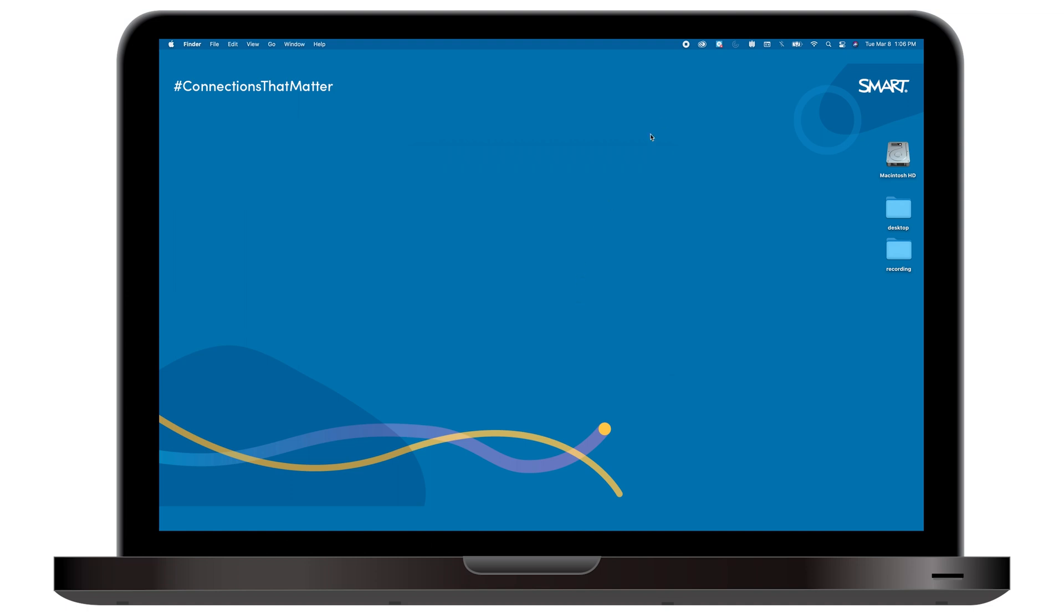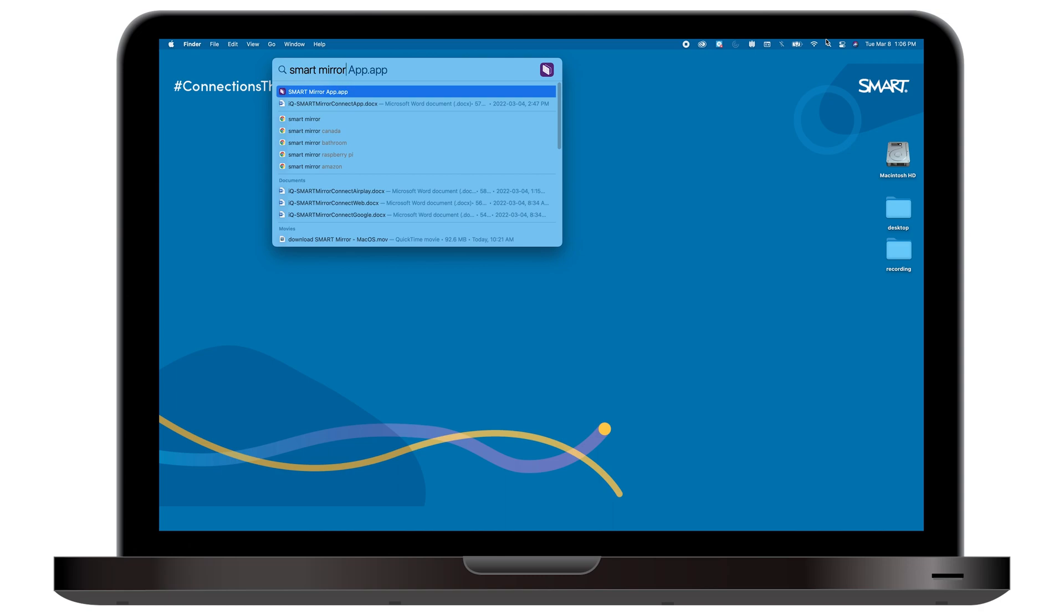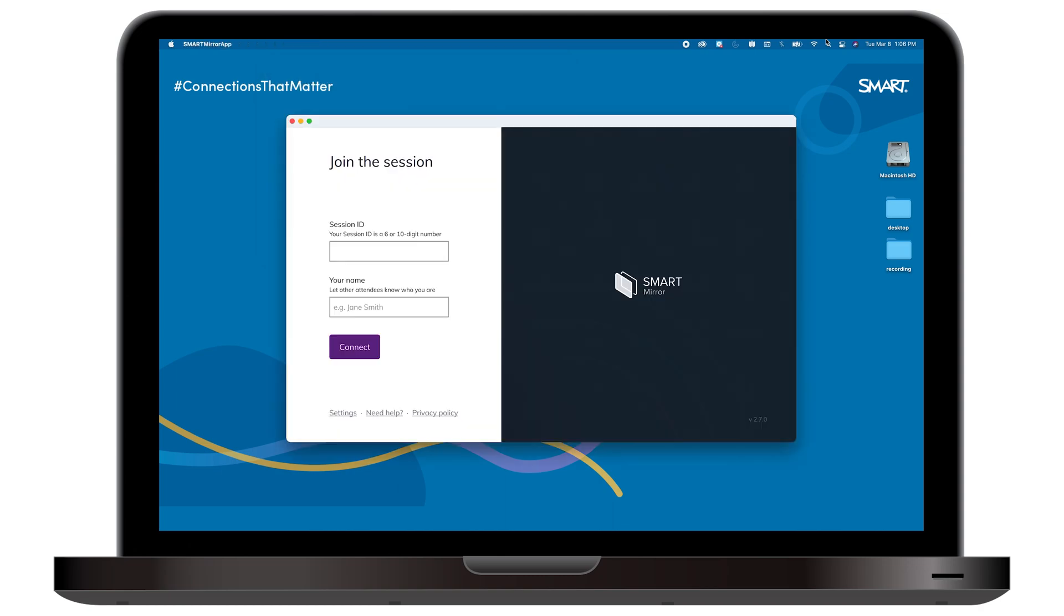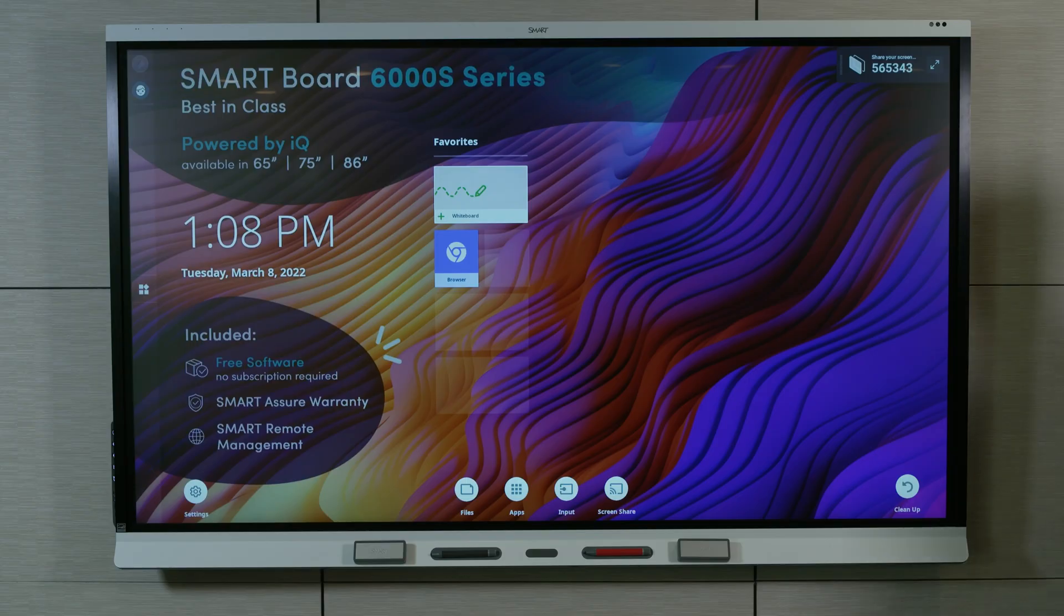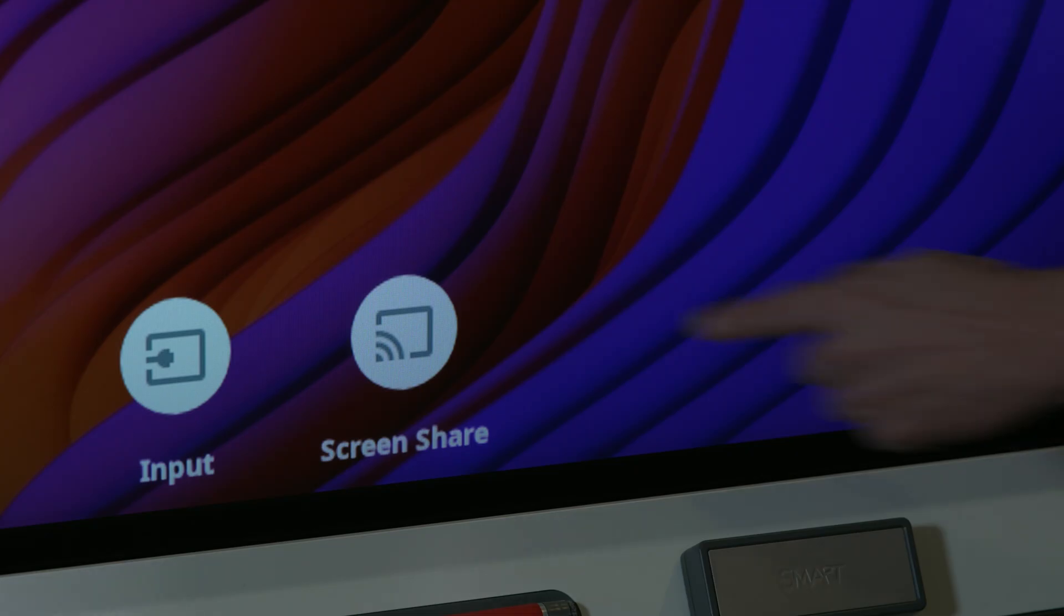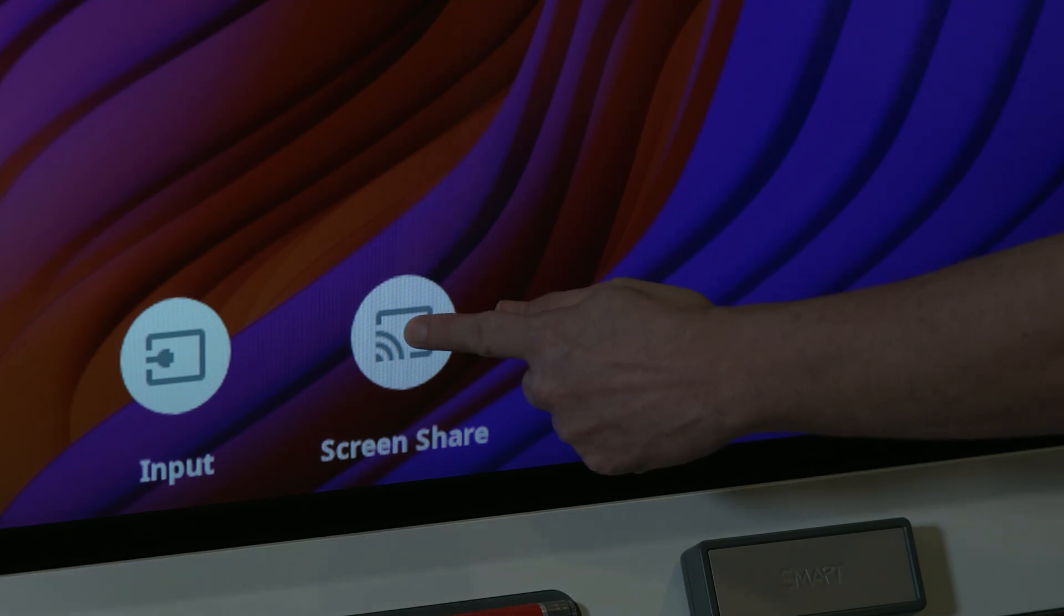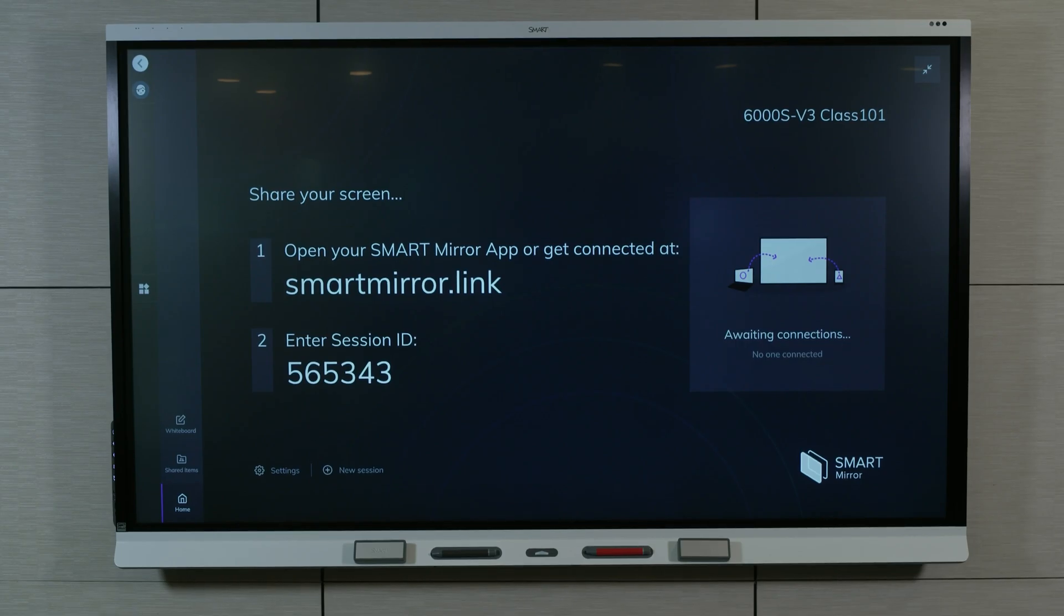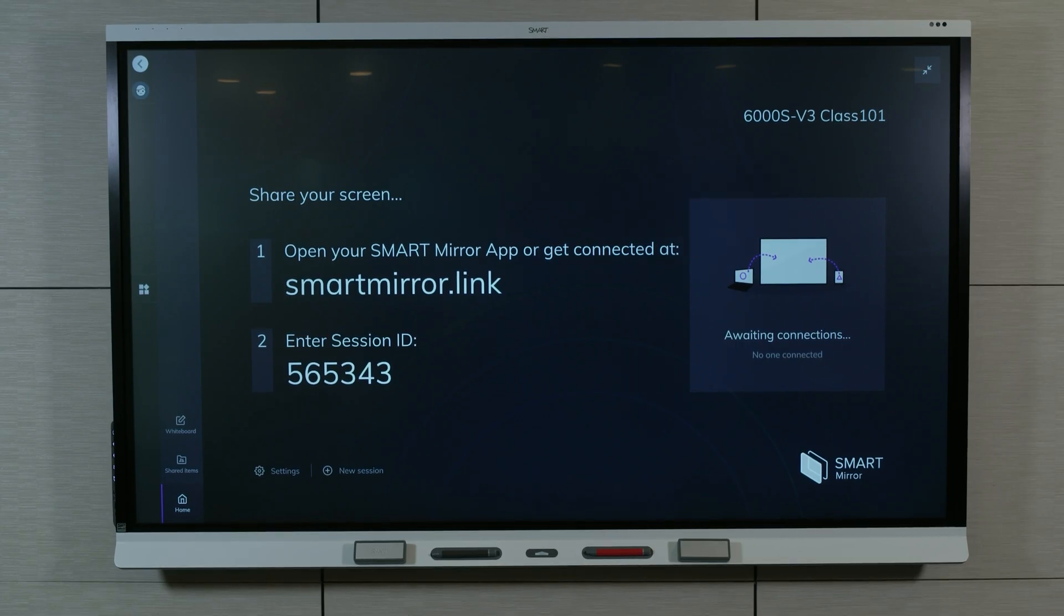Open the app on your computer. On the display's home screen, tap Screen Share. The SmartMirror home screen opens and displays a six-digit session ID.